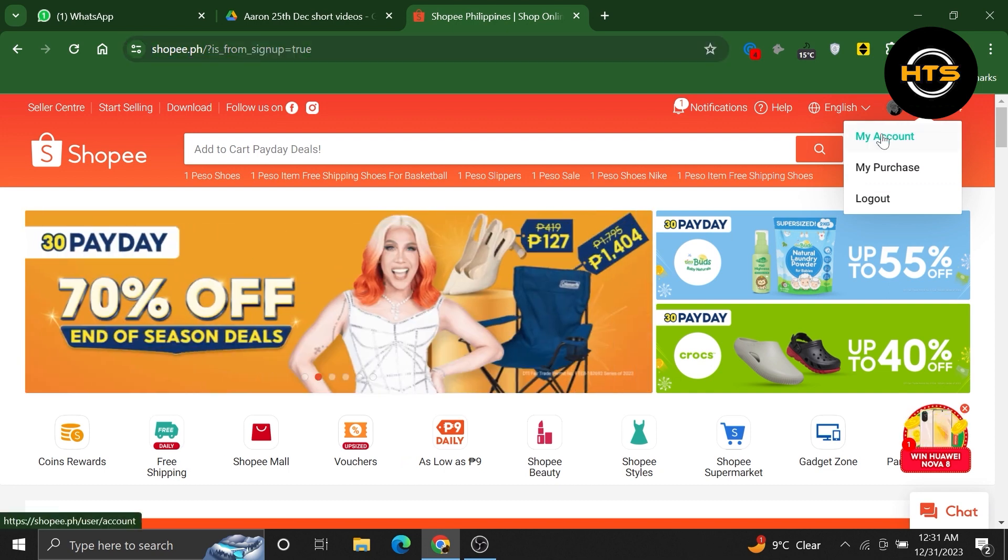From the drop down menu, select the option that says my account and click on it.